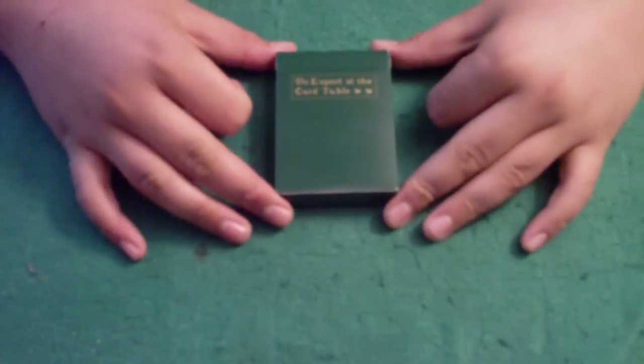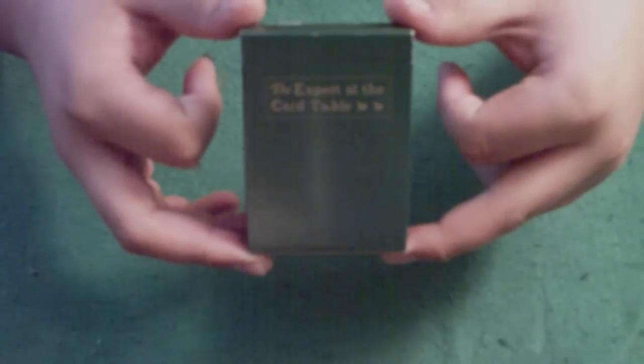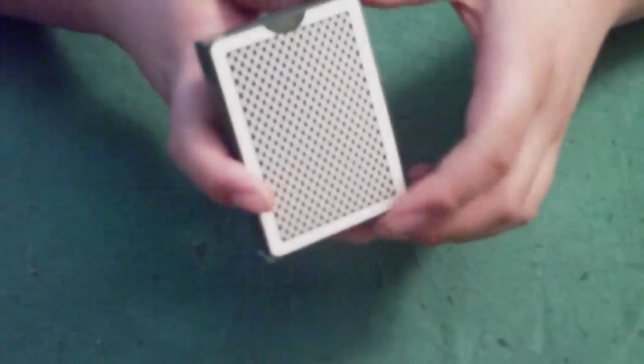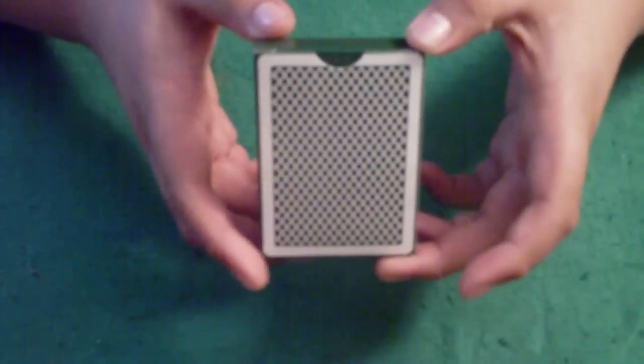So I'm going to do the first deck review on the Expert at the Card Table, Erdnase's Change Playing Cards. They're made by Bee, as you can tell by the backs.